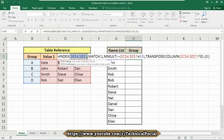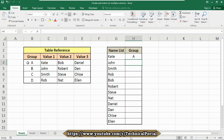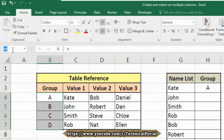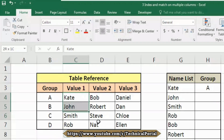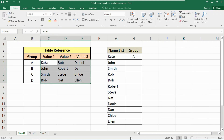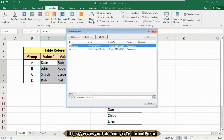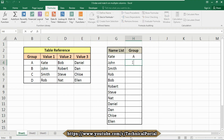Since entering ranges manually every time can be tedious, we can create named ranges instead. Select the groups column and type the name 'groups', then select the names table data and assign it the named range 'names'. You can verify both named ranges by going to Formulas and opening Name Manager.